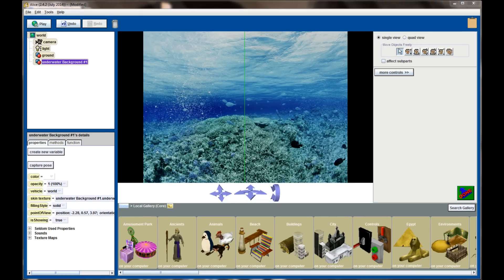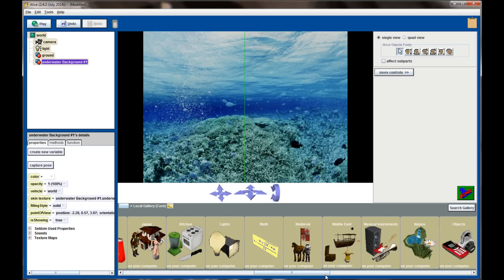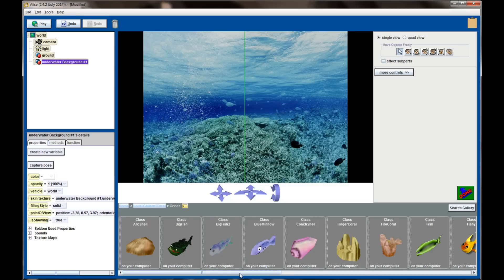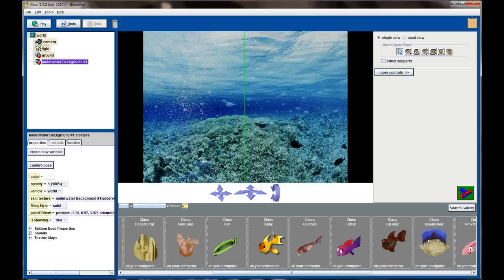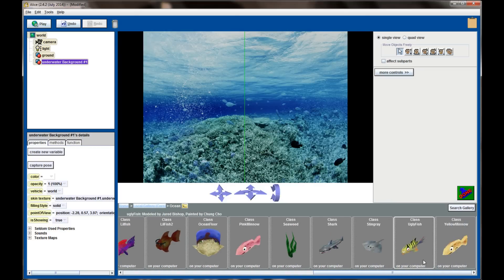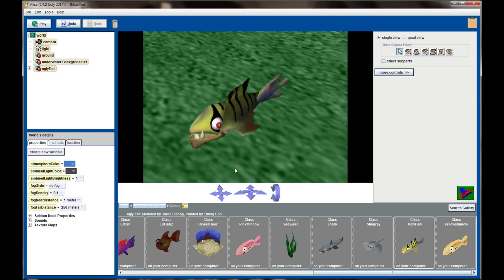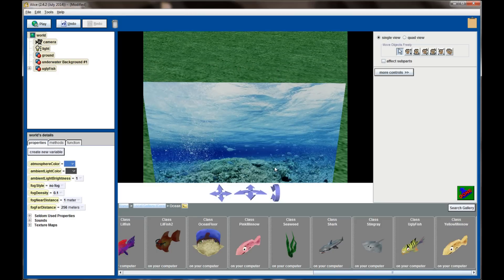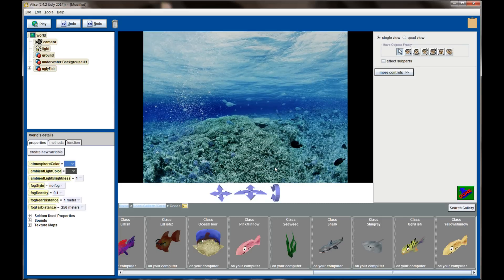I want to add some fish to my scene, so from the gallery I'm going to go to Ocean, just like we did for the undersea world in lesson 3.2. I want to add a couple of fish. I like this ugly fish — let's go ahead and add it to the world. This is one side effect of using billboards: I've added the ugly fish, but I can't see it because my camera is zoomed in so close to the background that the object was added behind it, and there's no way for me to grab it.